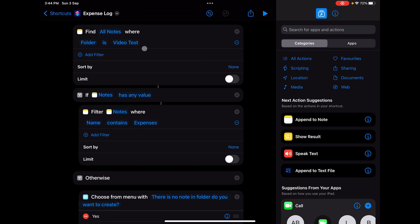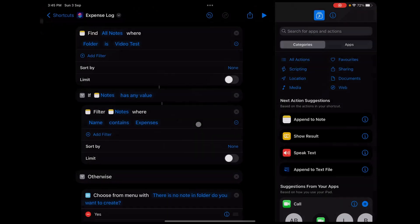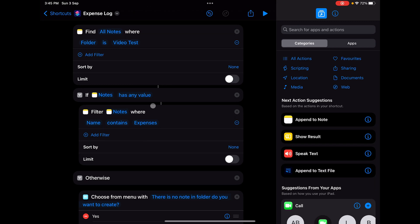First, in the Notes section we have an action called Find All Notes where you can select the folder from which you need to find notes. I've created a test folder in the Notes app called Video Test, and you can see there's no note available because that's one of the test scenarios I considered - what happens if the note is not available. So first we're checking whether that folder has any note or not.